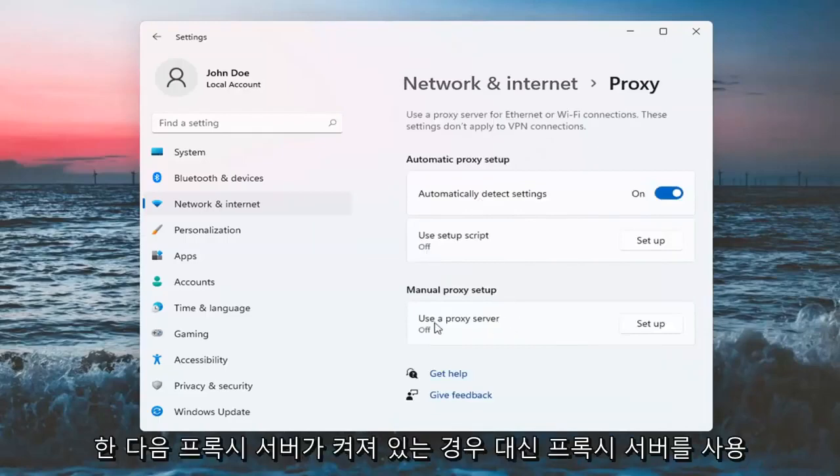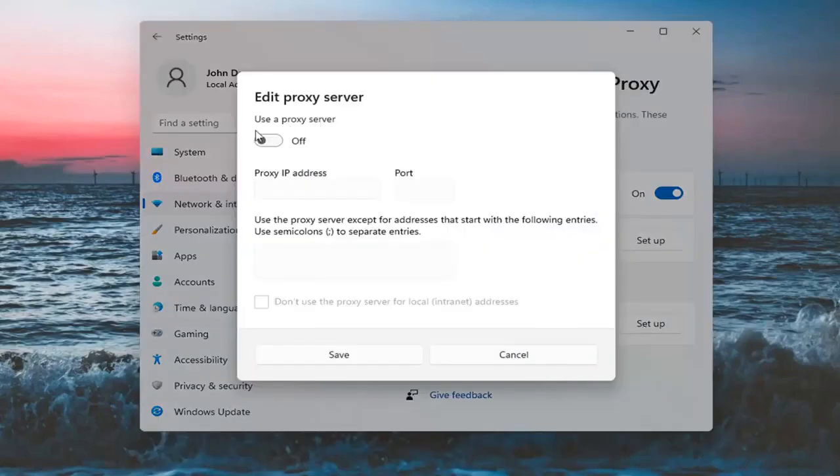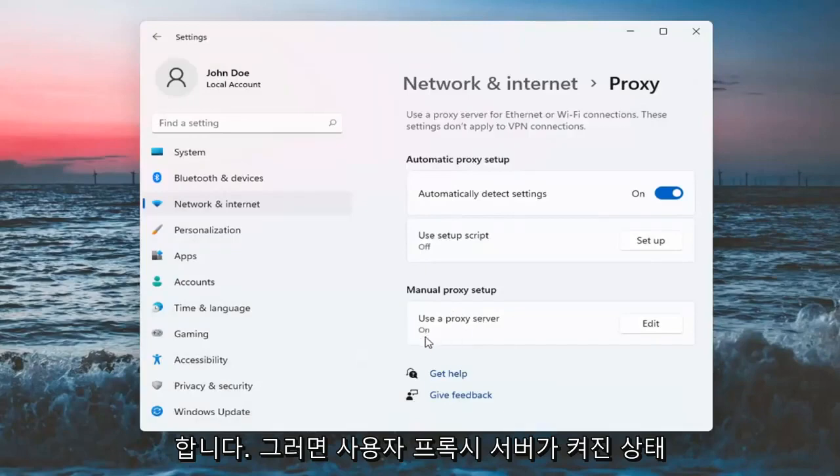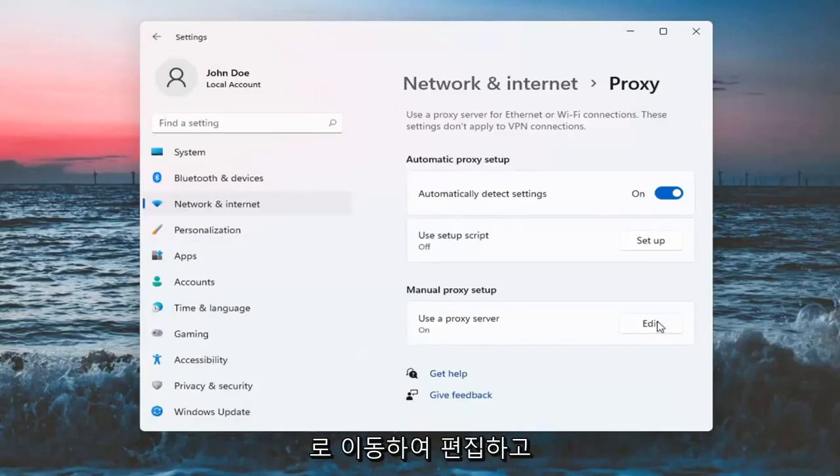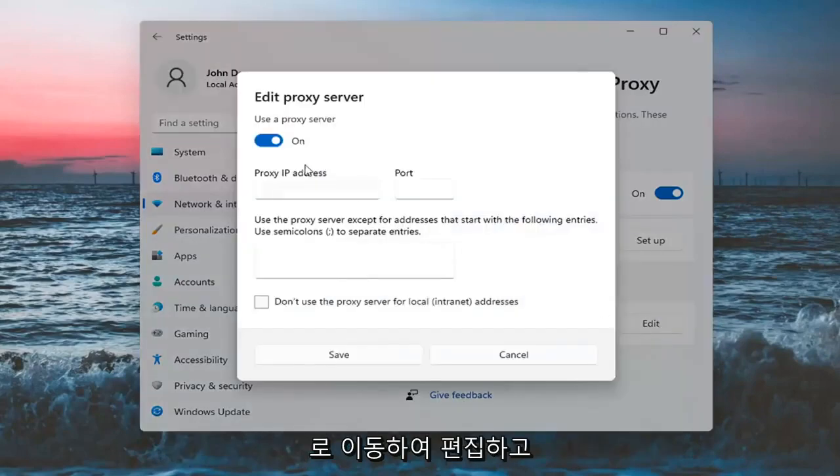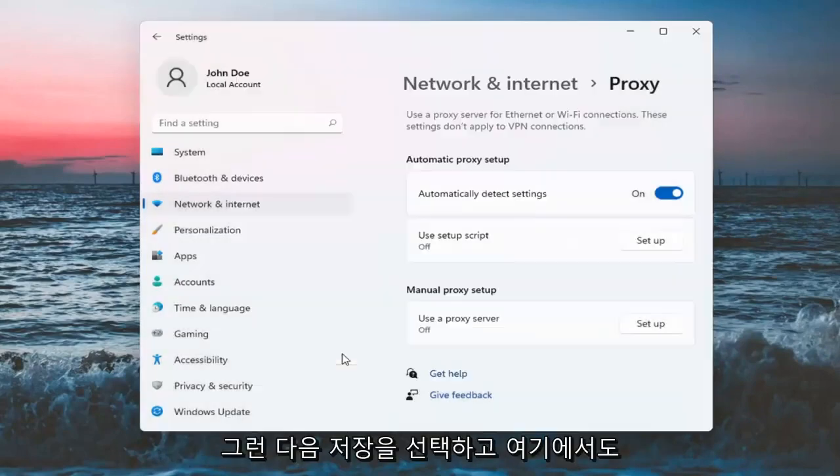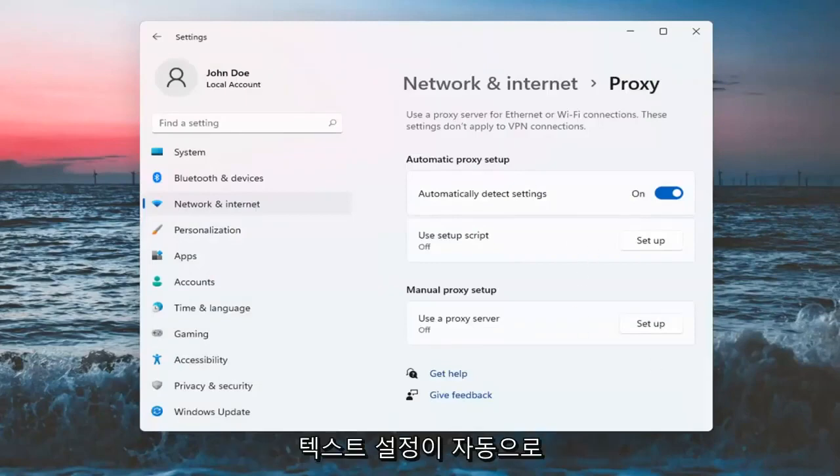Under use a proxy server, if it's turned on, go ahead and edit that. You want to turn it off and then select Save. And make sure automatically detect settings is turned on here as well.